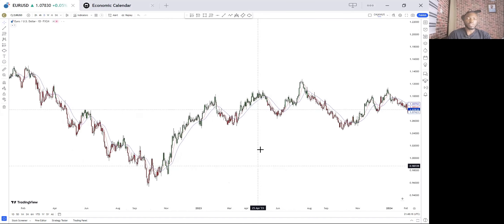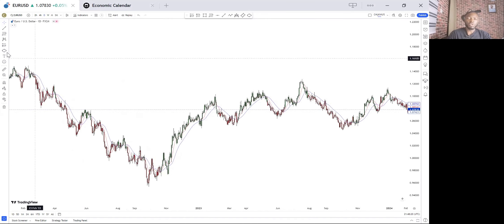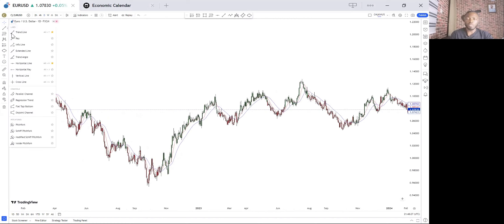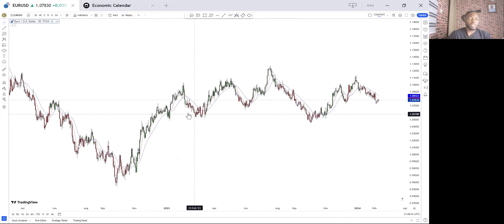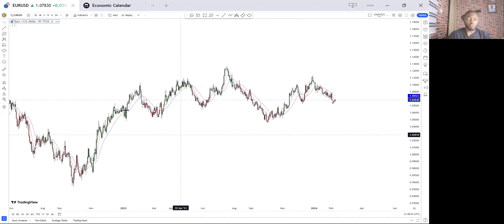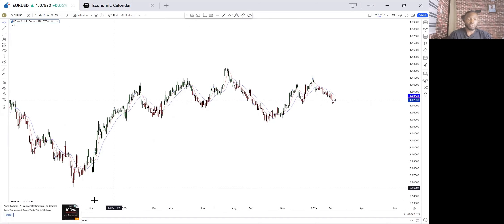Trend lines are simply drawn from the wicks of the candlesticks, not the body of the candle.